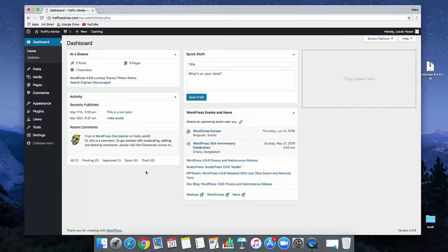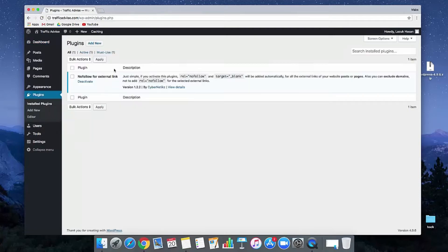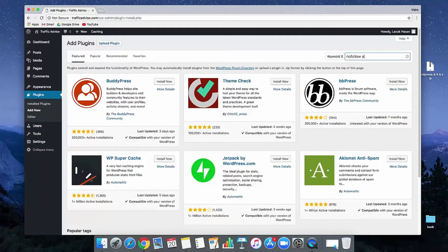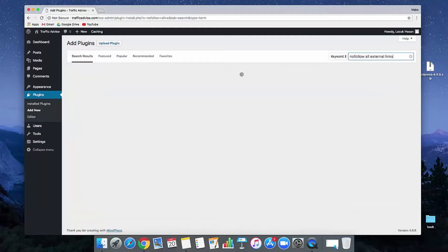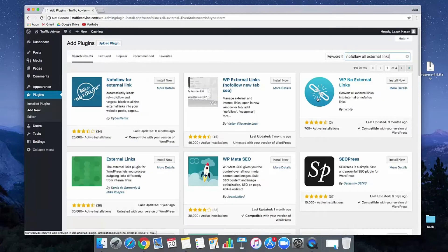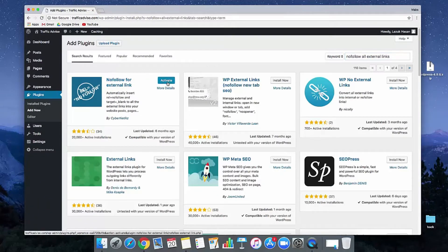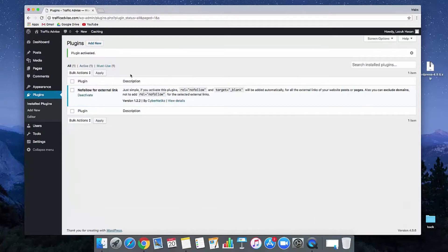Let's go to your WordPress admin panel and click on the plugin section. Now click on add new and in the search bar just type nofollow all external link. This is the plugin. Just click on install now and click on activate. Now this plugin is successfully installed in our WordPress admin panel.